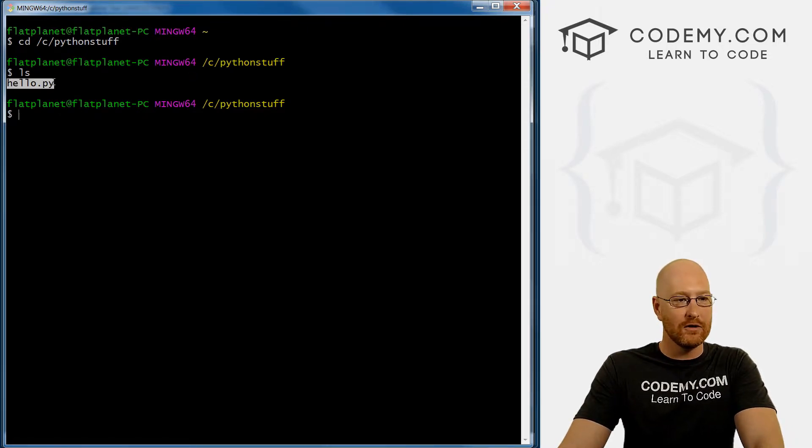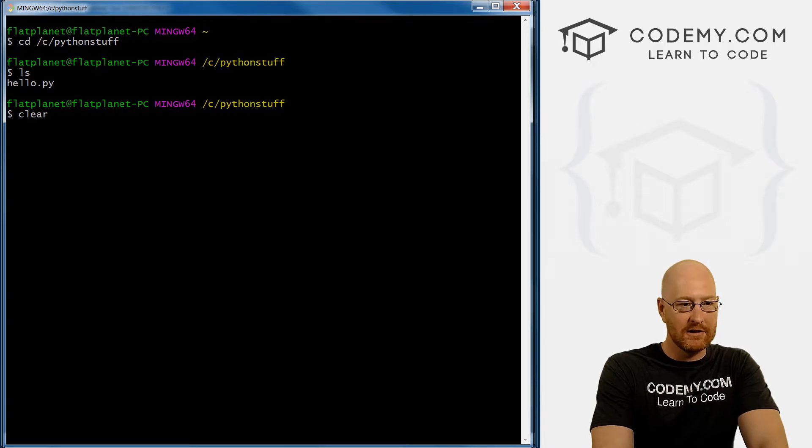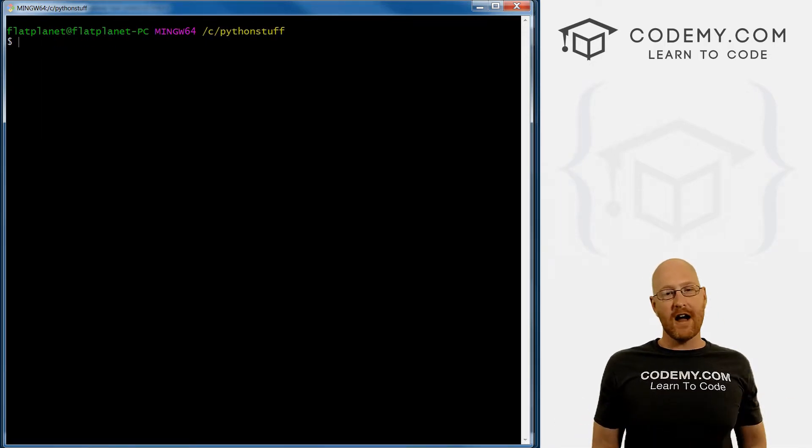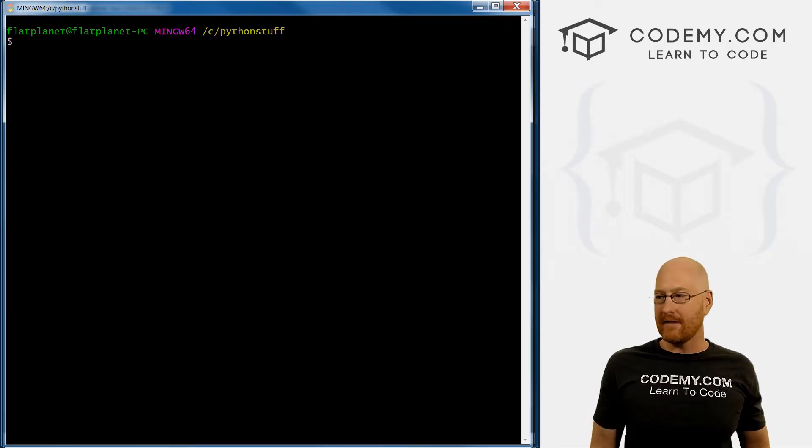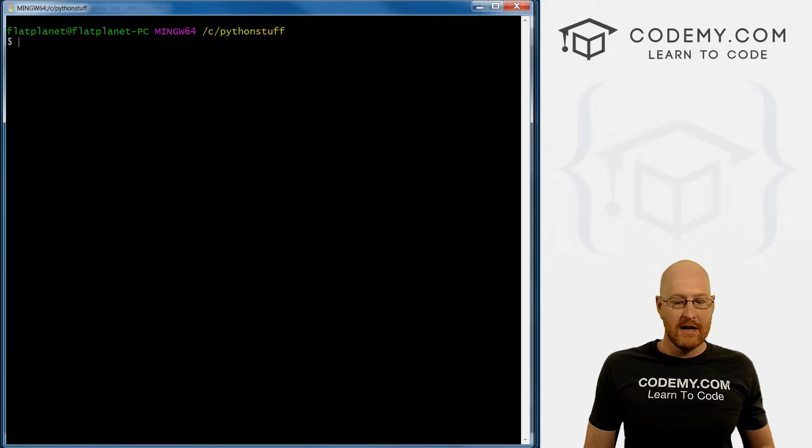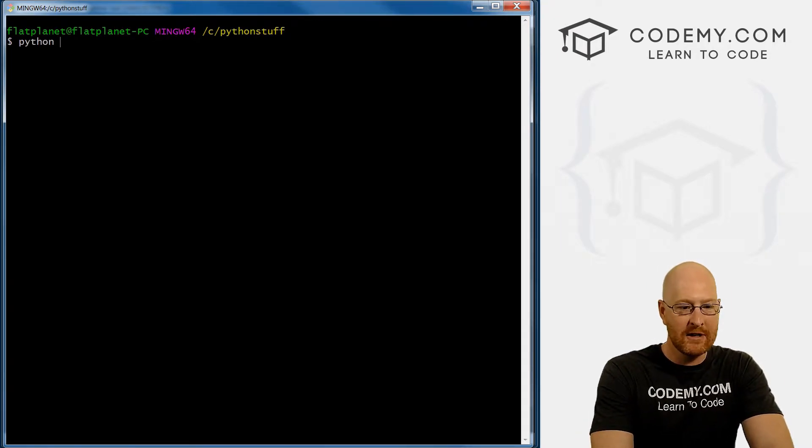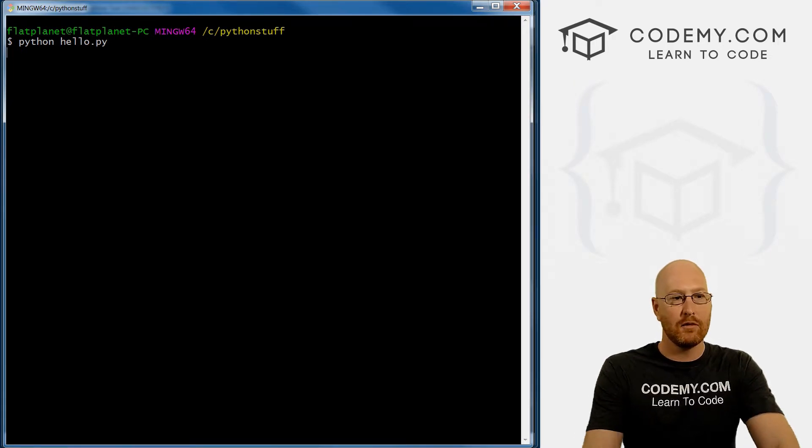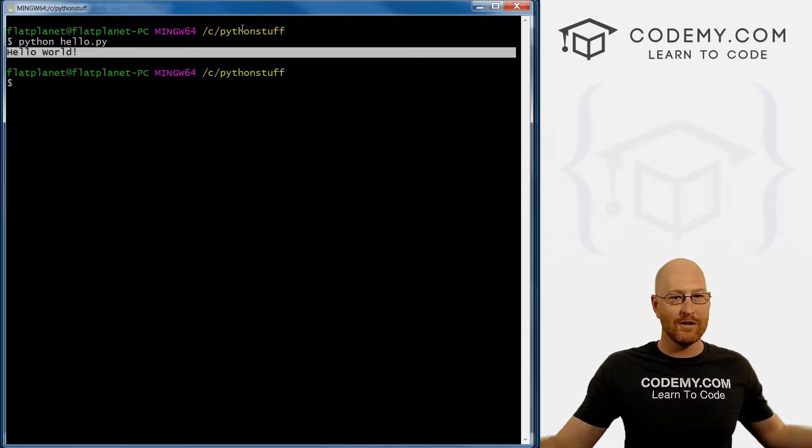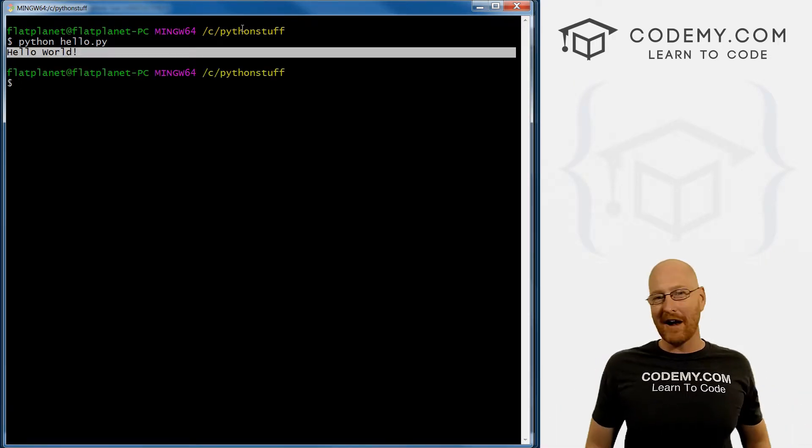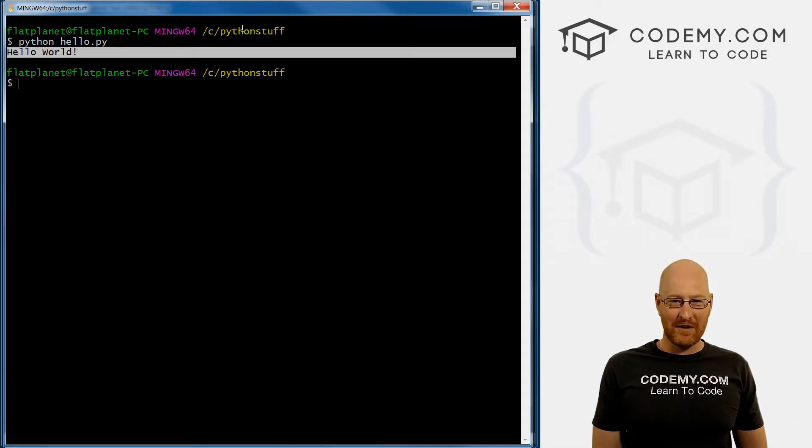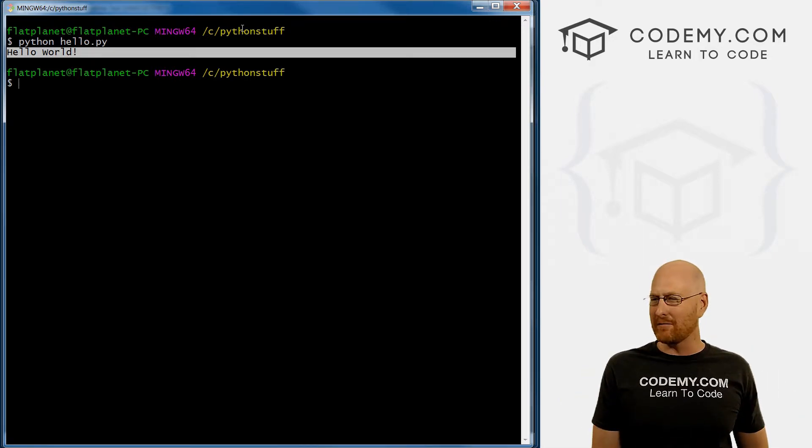So I'm going to clear the screen here. To run a file, a Python file, a Python program is pretty simple. You just type in Python, and then the name of the file. So ours is hello dot py. And when we do that, boom, it prints out onto the screen Hello World. So congratulations, you've created your very first Python program, you've run your very first Python program.